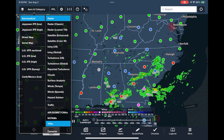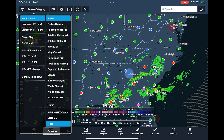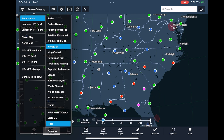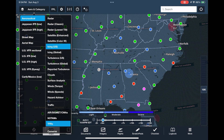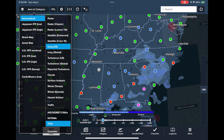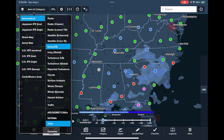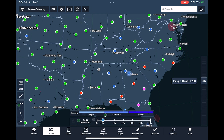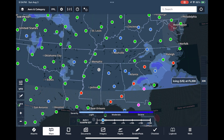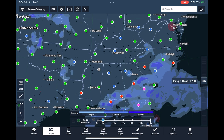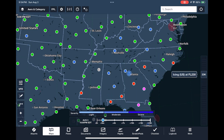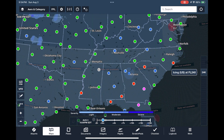The icing overlay shows us the location and intensity of icing based on National Weather Service reports. We can use the slider on the right to select an altitude, and we see that icing becomes more widespread and intense at higher altitudes due to colder air.